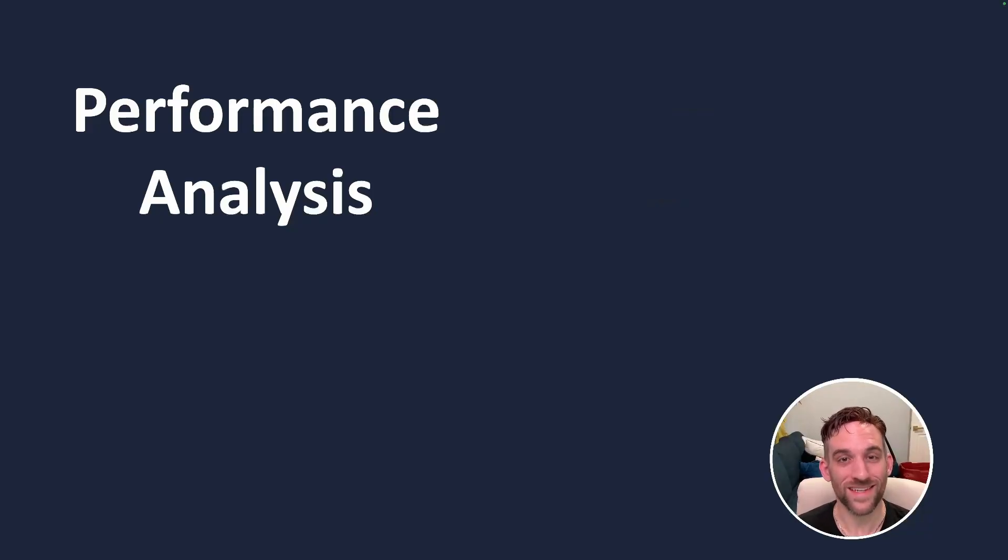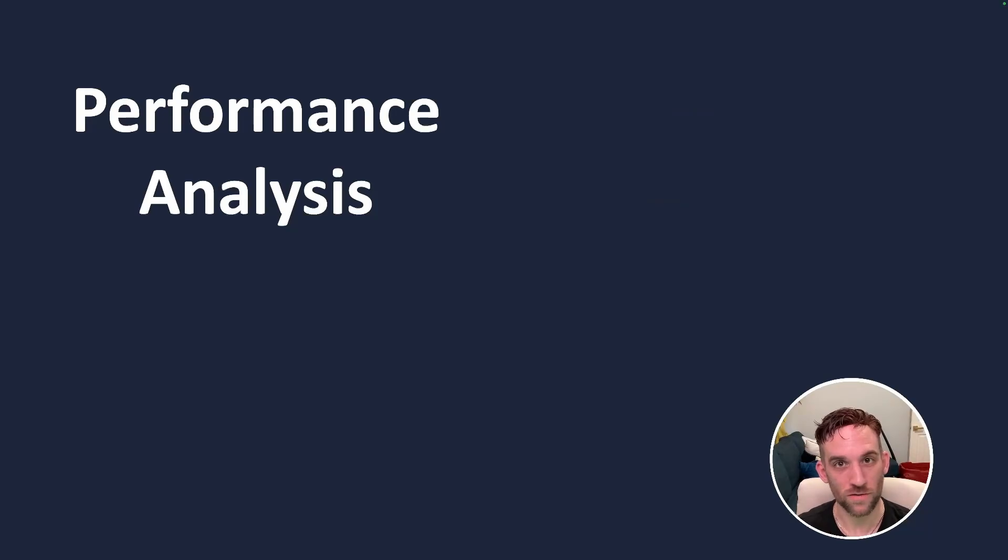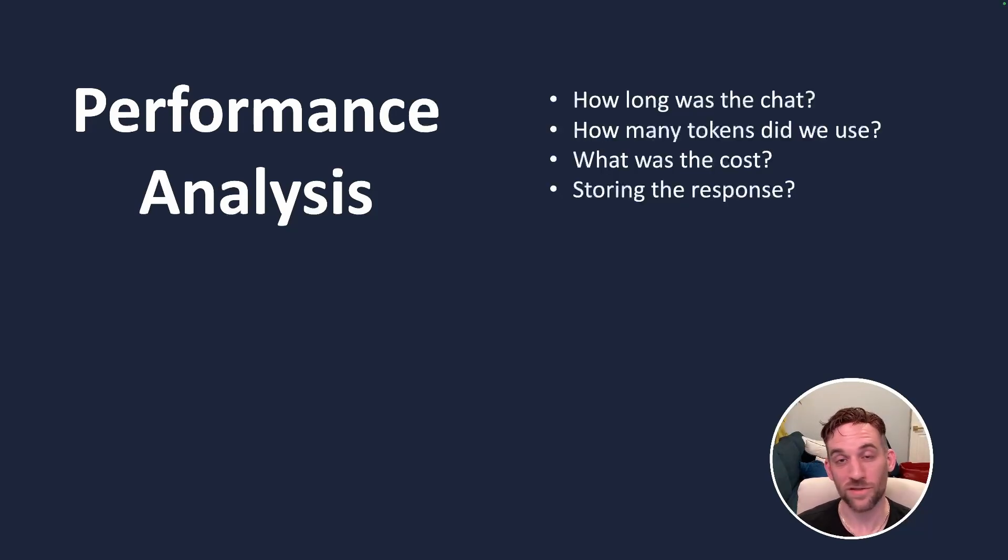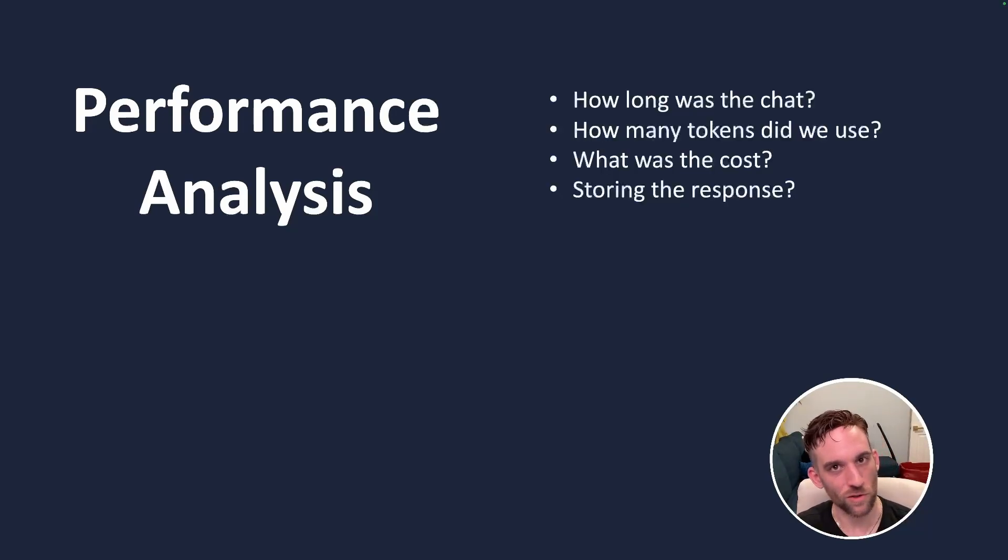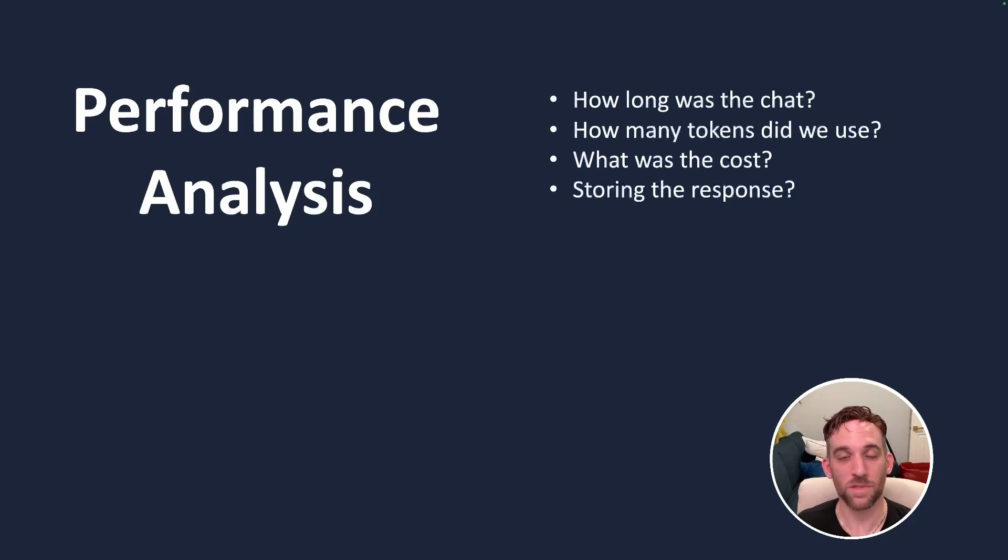Well, we can take a look at performance analysis of the LLM calls. We can see how long it took the chat to complete, how many tokens we used, what was the cost unless you're using open source local LLMs, and we can simply log the response.